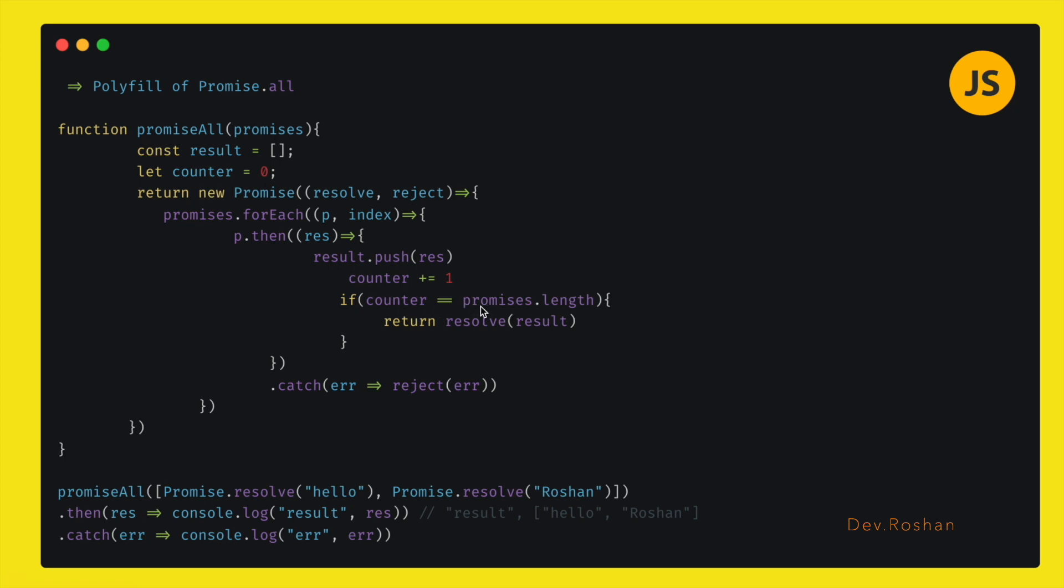So then I was returning one resolve here. And if there is any error, I was then immediately using the reject so that we will be getting the error here.